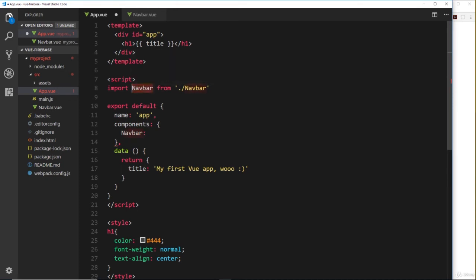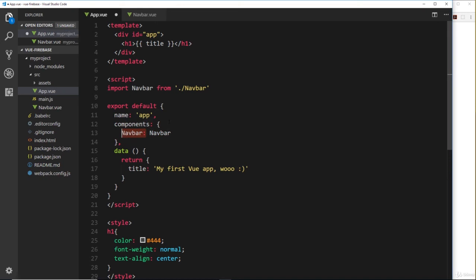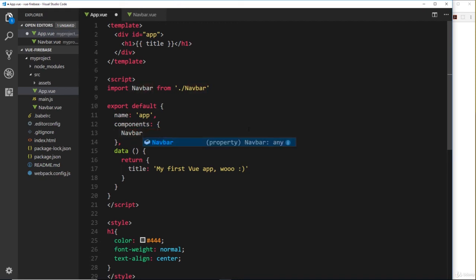Now then, because this name and this name are the same, we can use a bit of ES6 to shorten this and take this off. We can only do that because both names are the same - if they weren't the same we couldn't do that. So anyway, now we have this navbar component registered inside this root one.